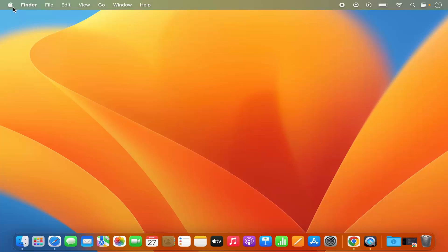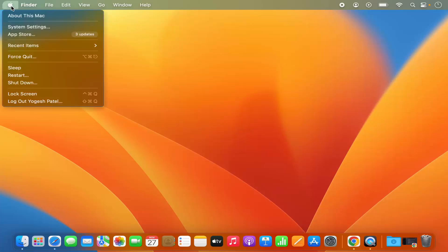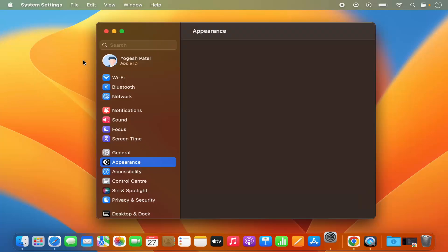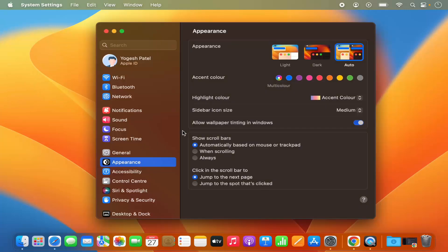So first of all you need to click on this Apple logo and then click on System Settings here. You can also see the System Settings icon here. When you click on that, it's also going to open the same window.